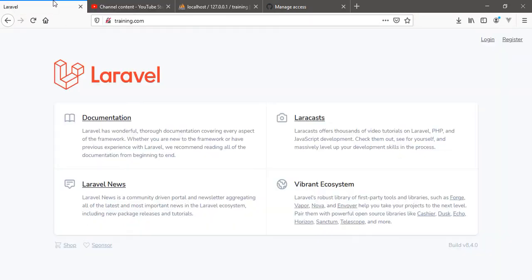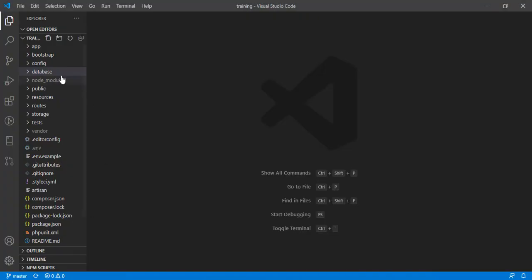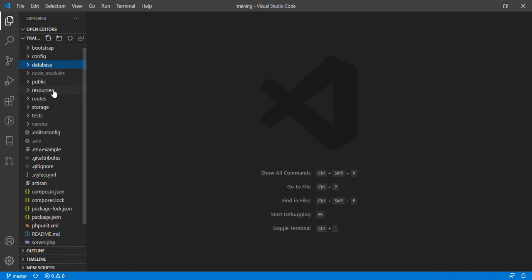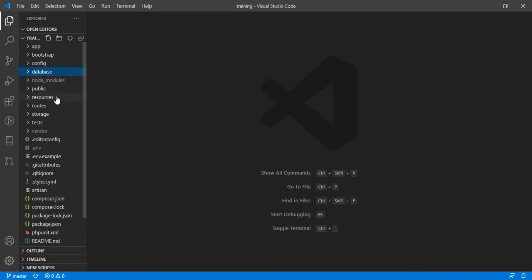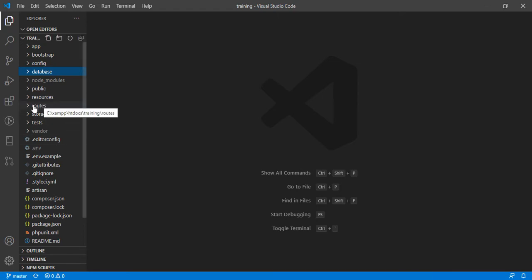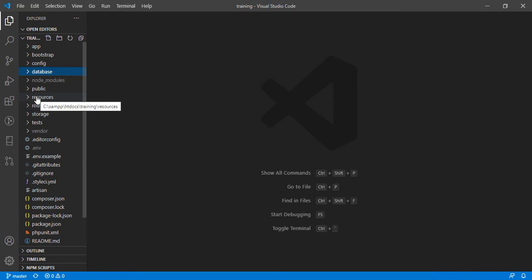Since we're going to work on the front end first, we should know where this information is coming from. In the application, all the parts are important, but there are two important parts we're going to look at now: the routes and the resources.